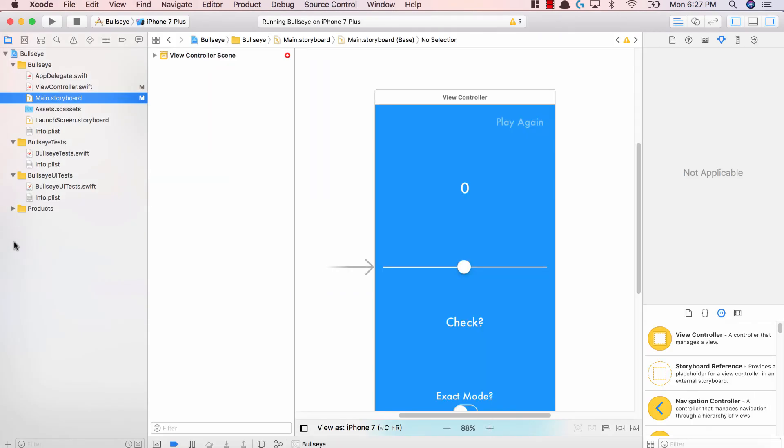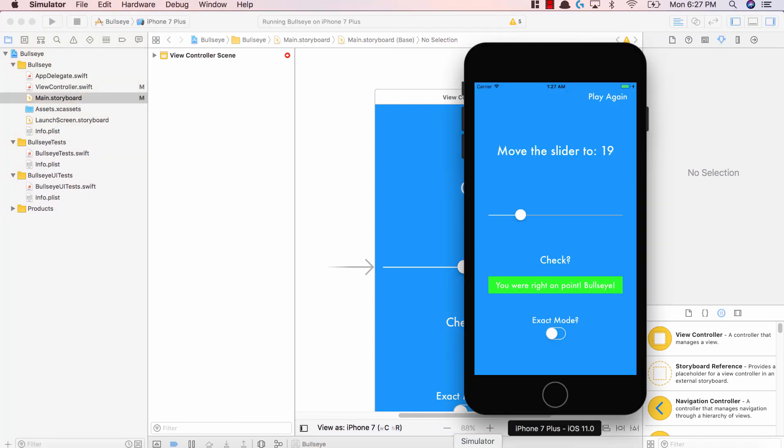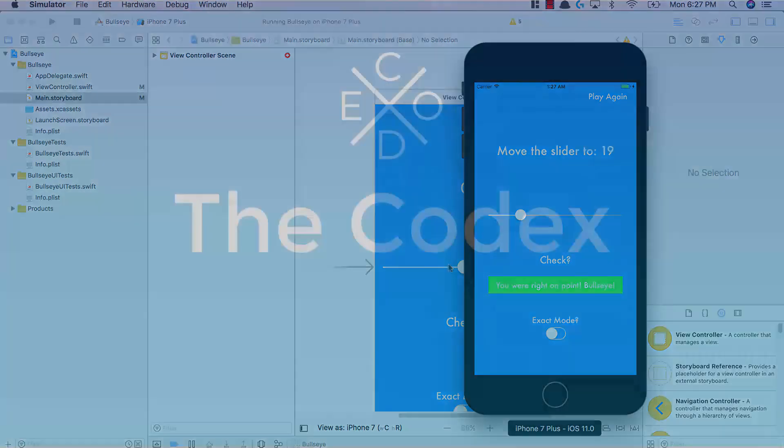Thanks so much for listening, guys. This is an introduction video to the application we're making. It's called Bullseye and it's going to be a lot of fun. I hope you're excited and I'll see you in the next video.